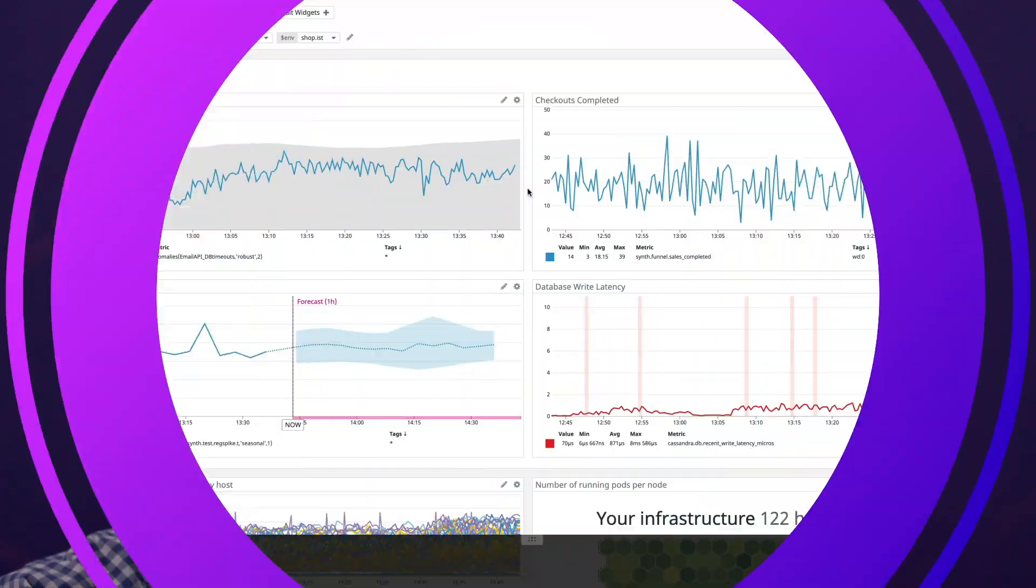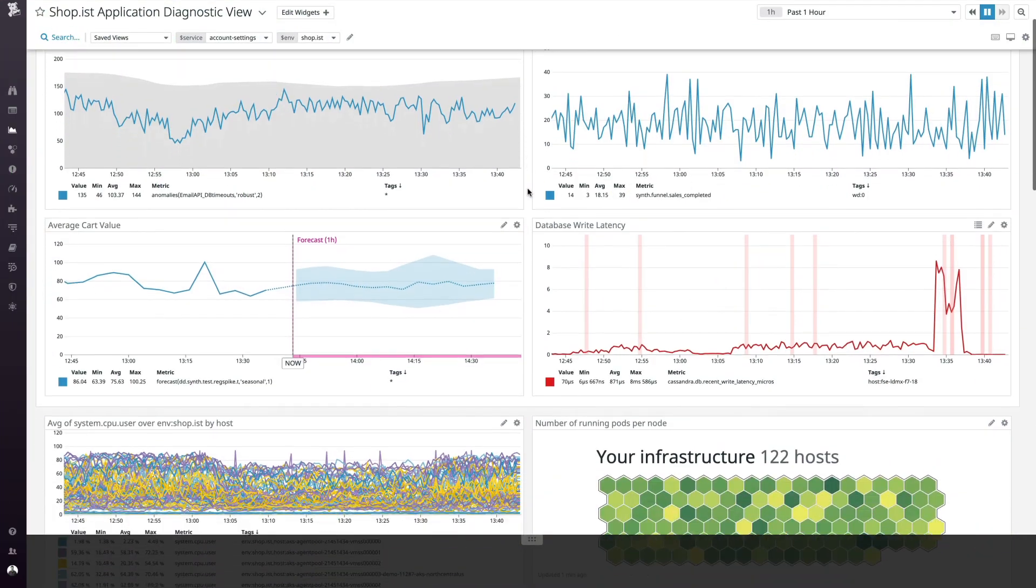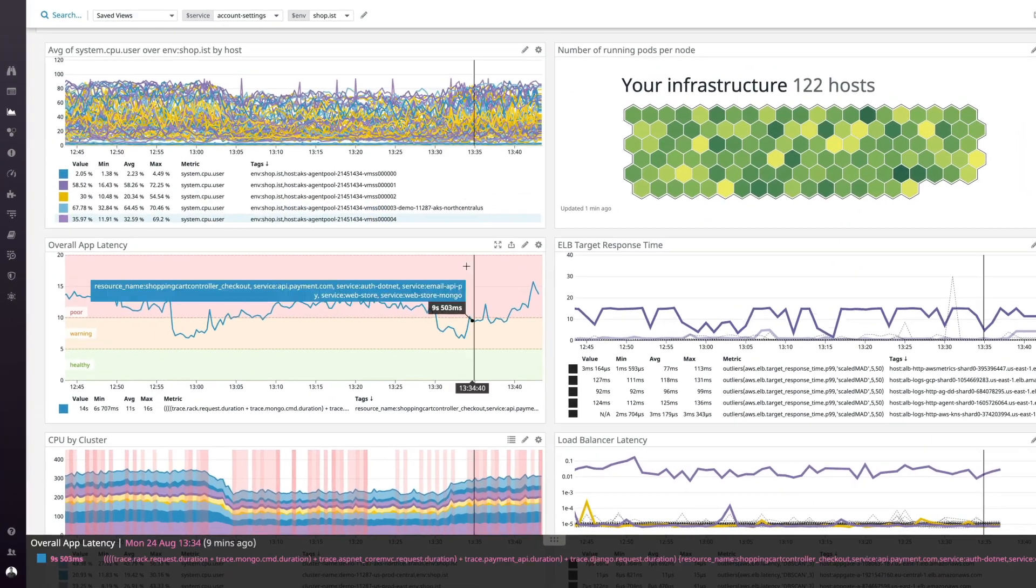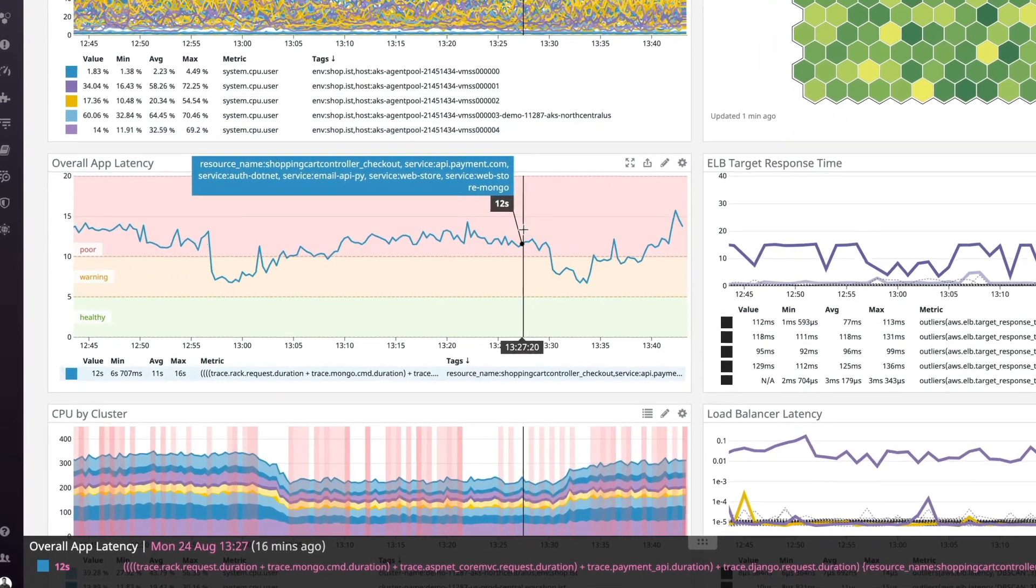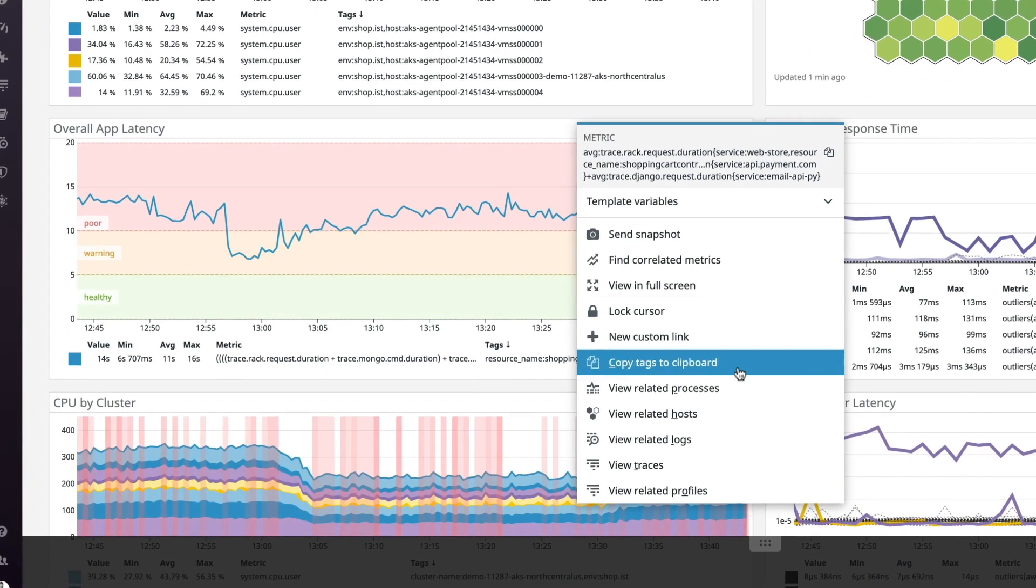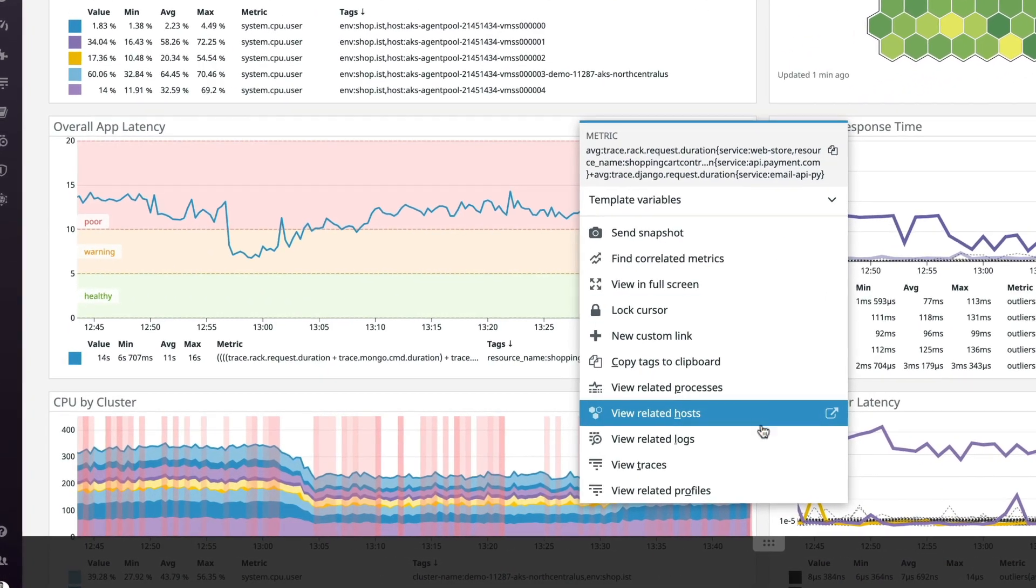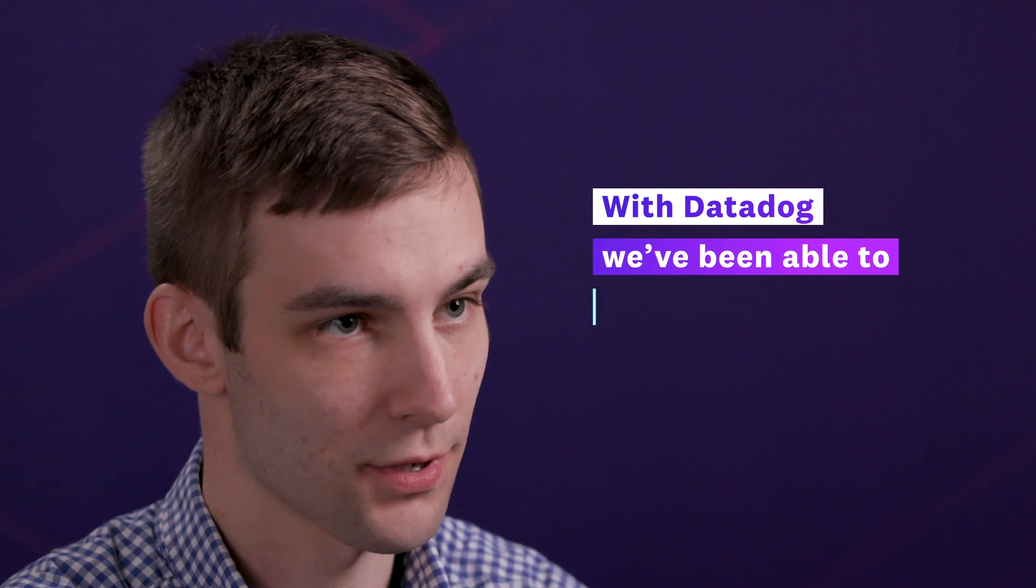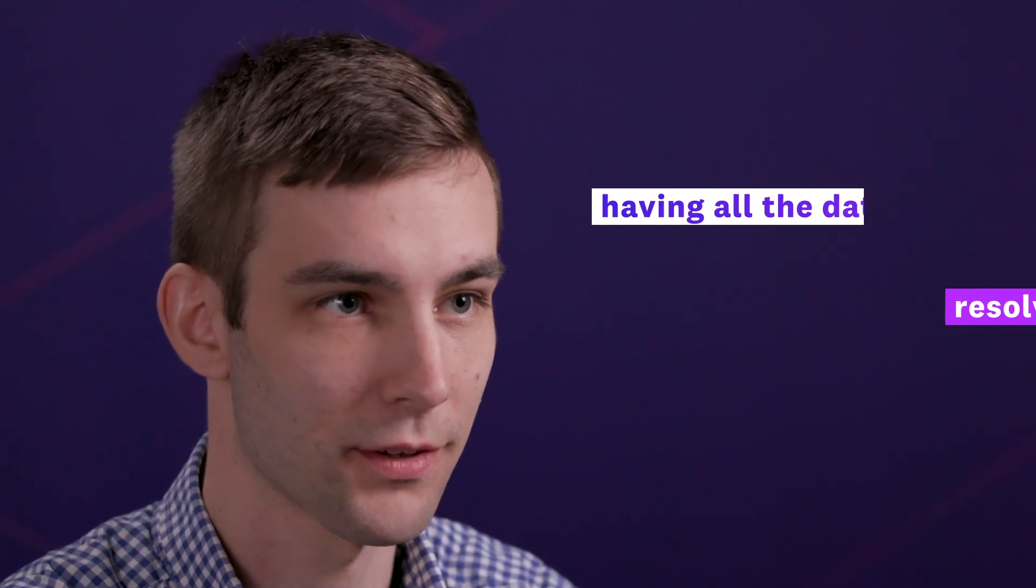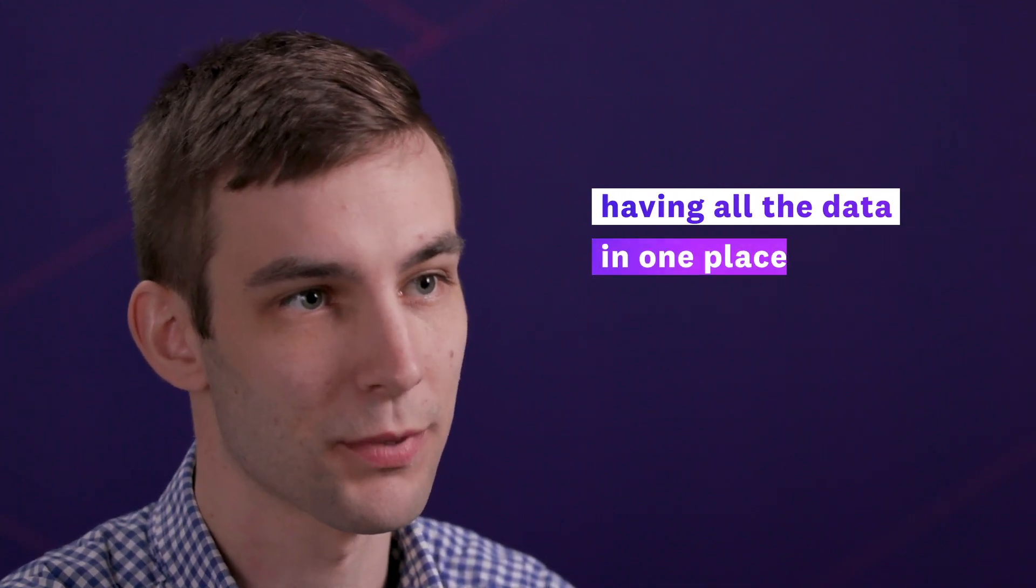With the distributed stack trace, we can truly identify sources of increased latency or defects within our systems. With Datadog, we've been able to resolve issues faster having all the data in one place.